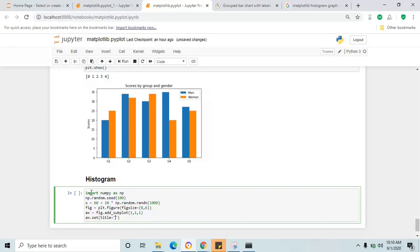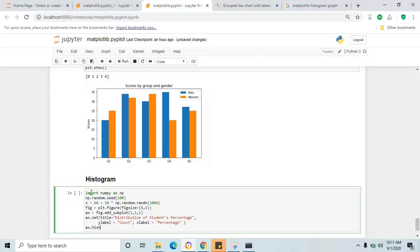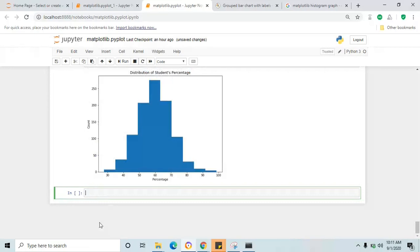Set the title as 'Distribution of Students Percentage' for the histogram graph, set the xlabel to 'percentage' and ylabel to 'count'. Then call ax.hist with the x data. Click shift+enter and you will see the histogram graph — this is how it looks with a thousand values used to plot the histogram.